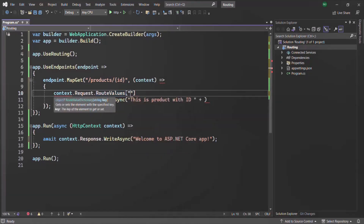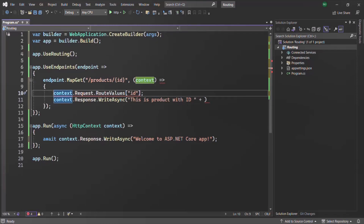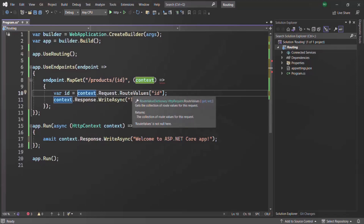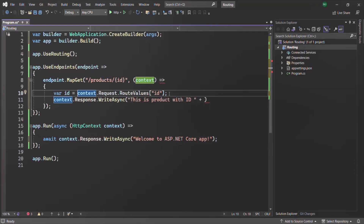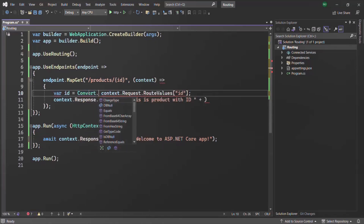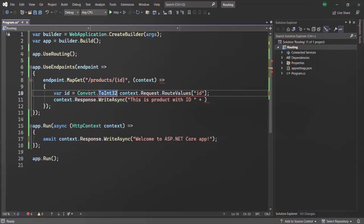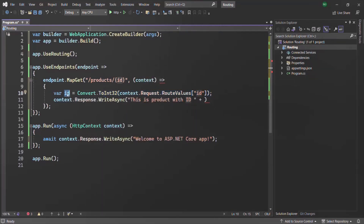Route values is a dictionary, and from this dictionary we can get the value of the route parameter. We want to get the value of the ID route parameter using square brackets with the key as 'id'. It is going to return a value, so let's create a variable and call it id. Keep in mind that route values returns an object type, so we need to convert it to a proper data type. Since the ID is going to be an integer, we use Convert.ToInt32(), passing this expression, and assign it to the id variable.